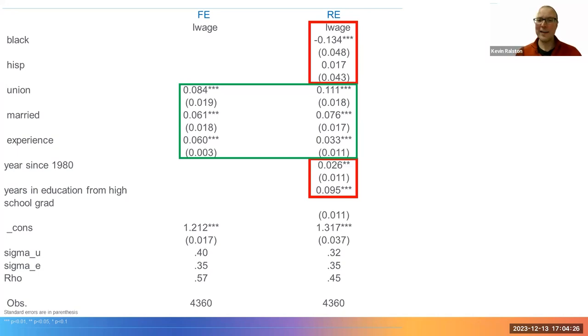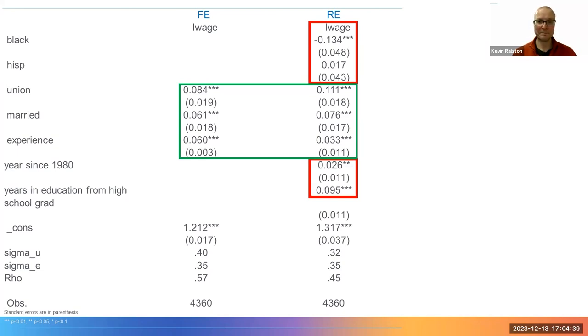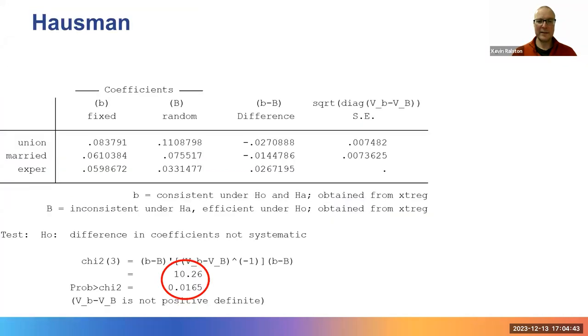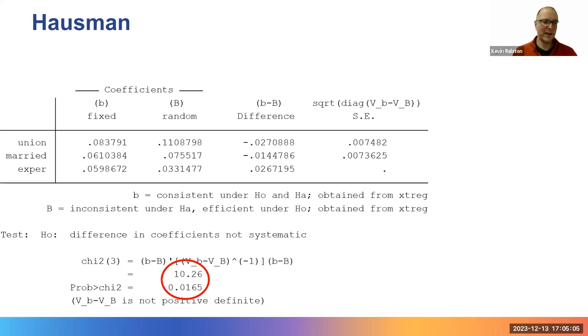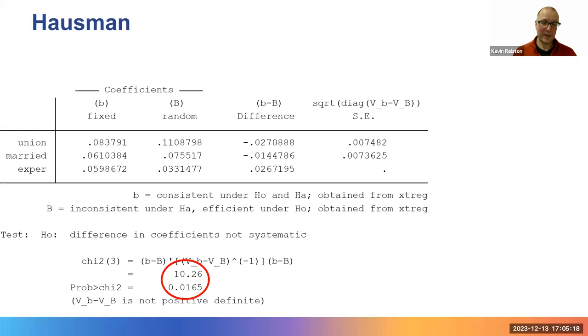If we accept that the fixed effect estimates are consistent and unbiased, then it appears the random effects model estimates are likely biased by correlation with unobserved variables. This is suggested by the results of the Hausman test. This slide shows the output for the Hausman test in Stata with the p-value circled in red. The p-value here is 0.0165, which is below 0.05, showing there is a statistically significant difference in the parameter values between the fixed effects and random effects model.